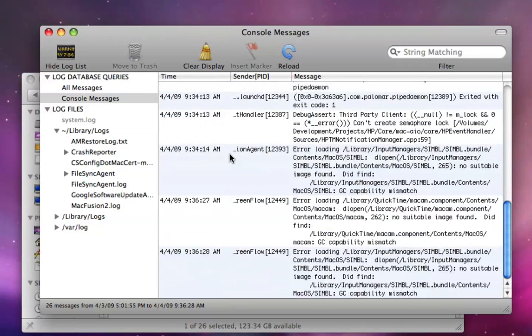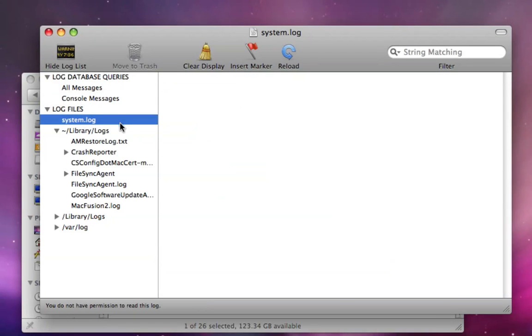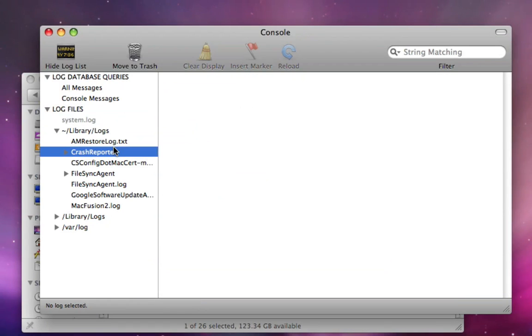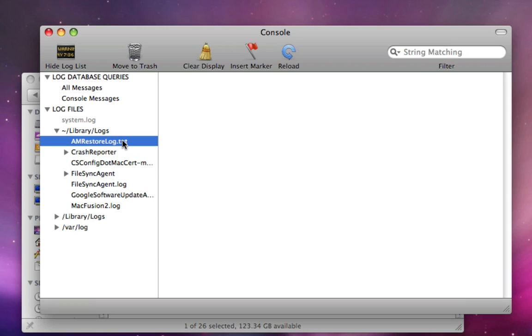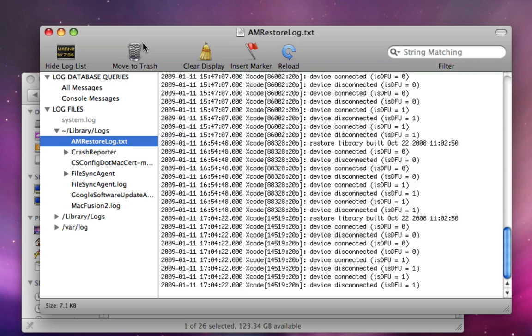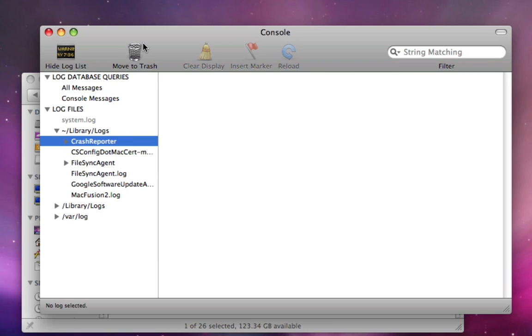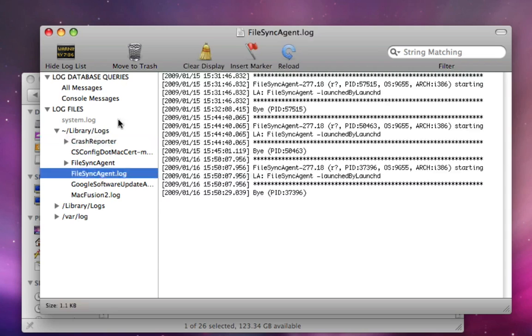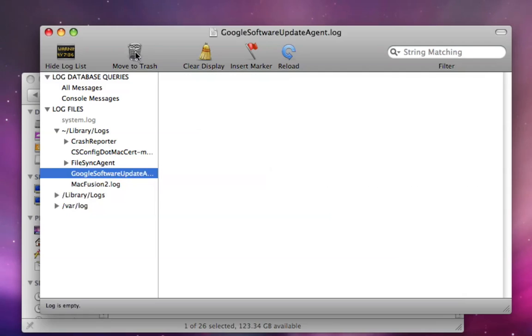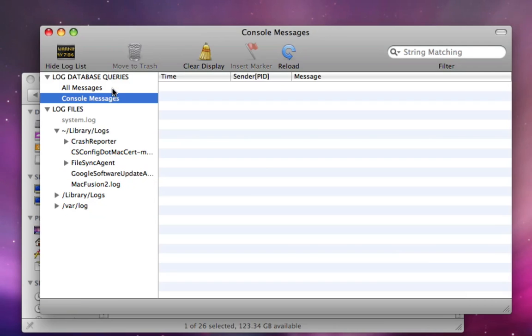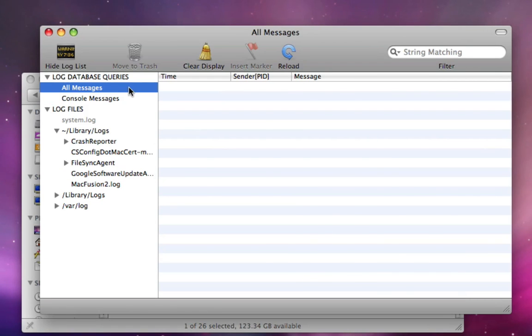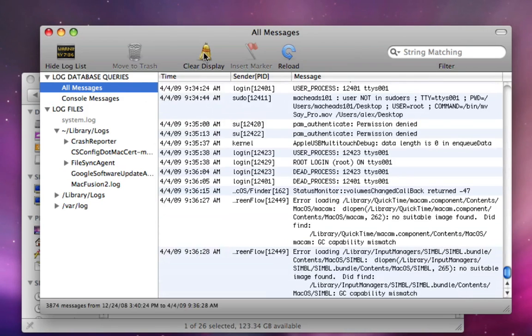Since I'm not root, I can't select Move to Trash. But with a bunch of log files, I can just move them to the trash. Like this one, I can just move to trash. And it will save a bit of space on your computer.